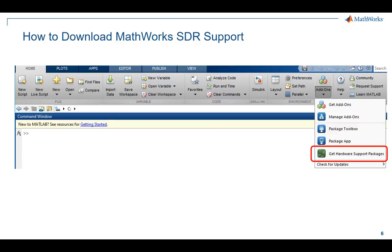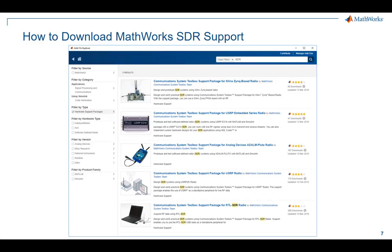So now, if you are convinced that you cannot live without MathWorks SDR support, here is how you can download it. First, make sure you have Communications Toolbox on your license. If you do, launch MATLAB and navigate to the Home tab of the tool strip, then to Add-ons, then to Get Hardware Support Packages. When the Add-on Explorer appears, type SDR in the search bar. This will filter your selection down to only the SDR-related support packages, from there you can choose the support package that best meets your needs.